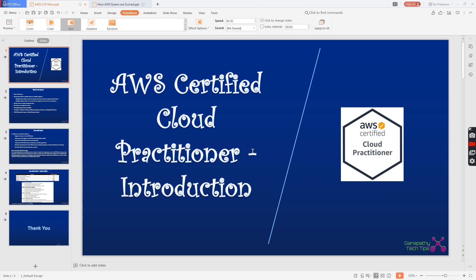Hello everyone, welcome to my YouTube channel. As part of the extension of the discussion on AWS certifications, this is the next video in the series. Here we are going to discuss the AWS Certified Cloud Practitioner exam. I recommend you watch my previous videos about the various AWS certifications available, how AWS scoring works, and passing percentages. Links to those videos will be in the description.